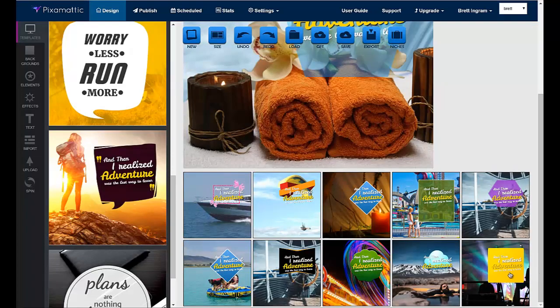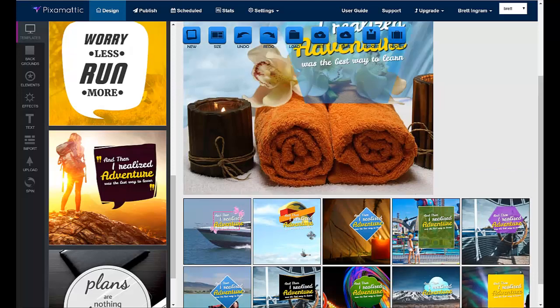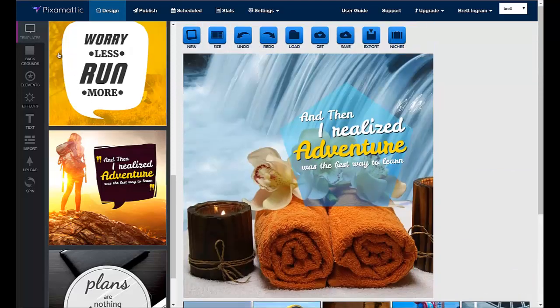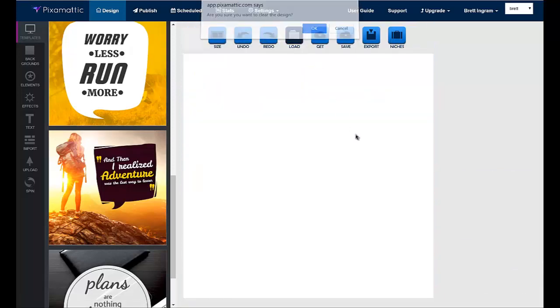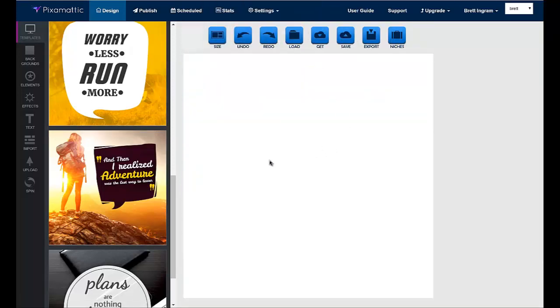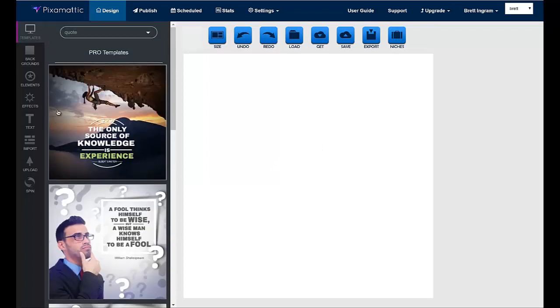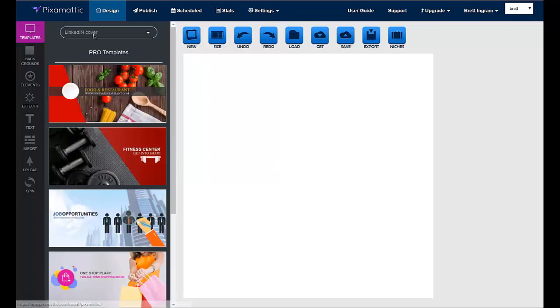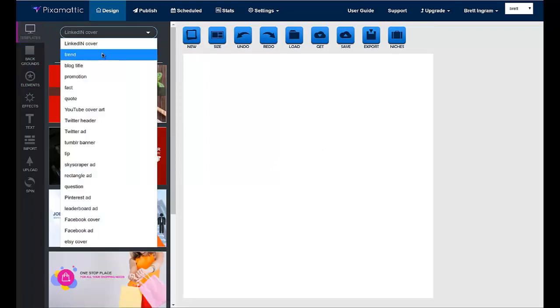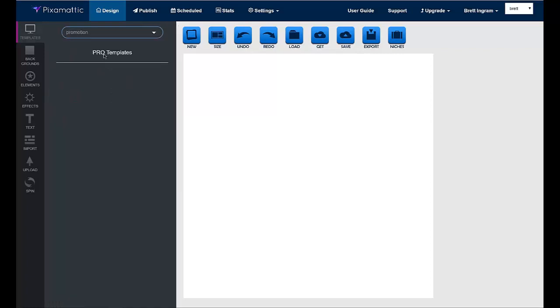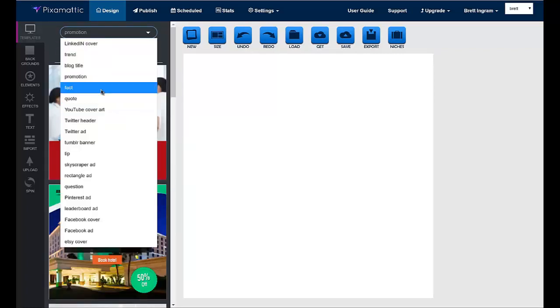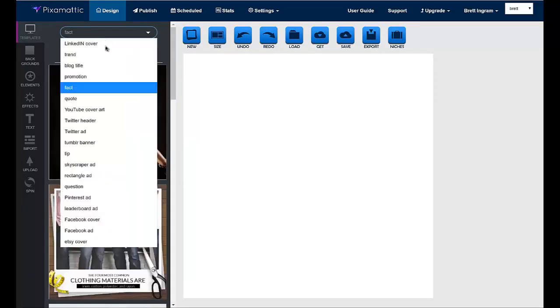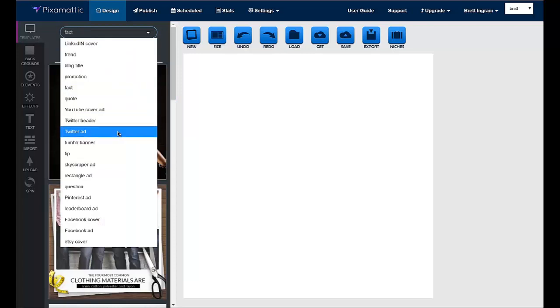And you can start off with a blank canvas, or you could choose any of the done-for-you templates. The templates are everything from LinkedIn covers to trends, blog titles, promotions. You have quotes, facts, Twitter headers, Twitter ads, Tumblr banners, Pinterest, Facebook, all kinds of other things are included in here.